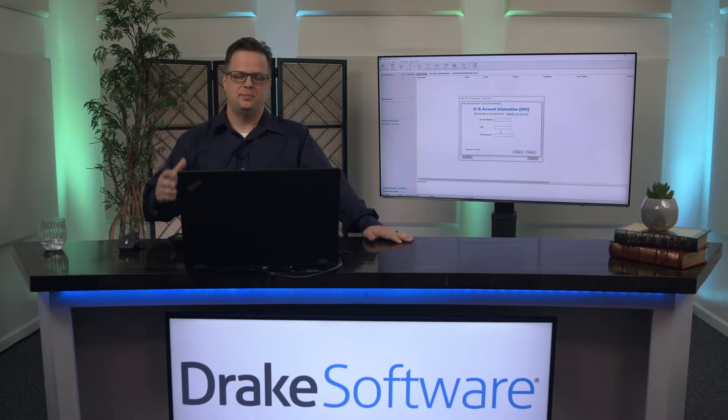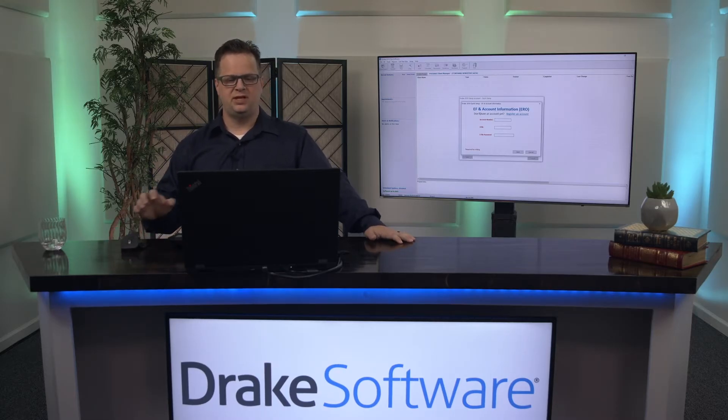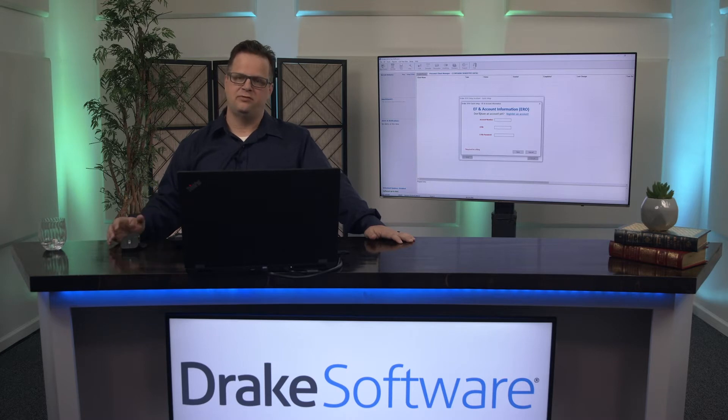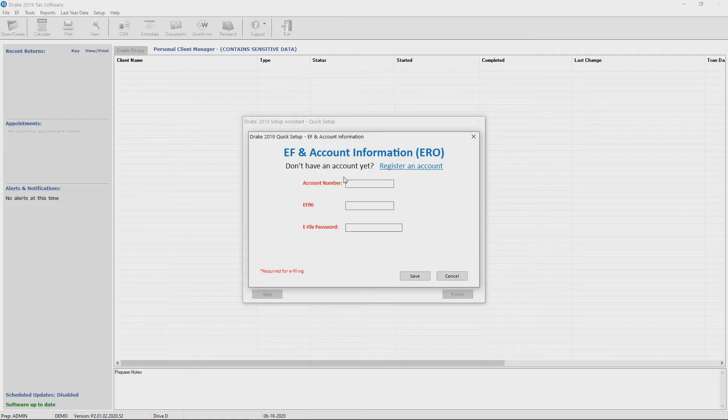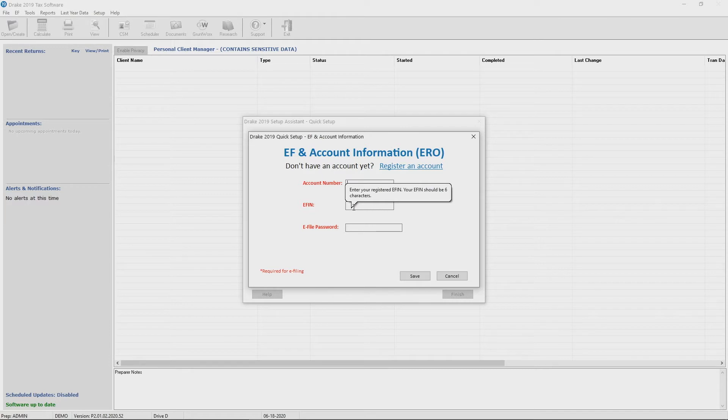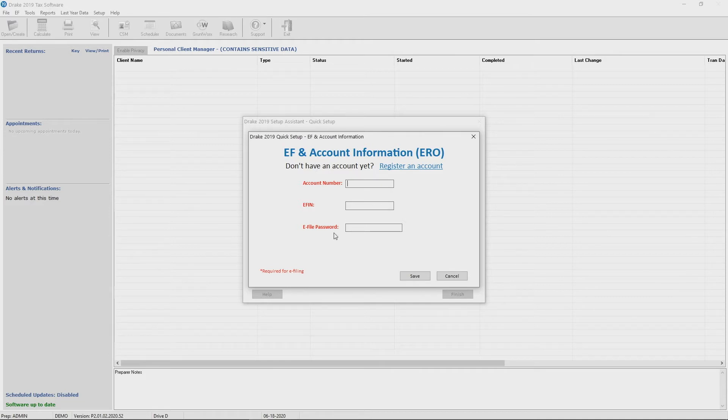After installing updates, the software will reopen and in our case it's going to take you to the EFIN and account information setup as a demo customer. So you're going to key in your account number. Your EFIN, which was assigned to you as a demo account, is going to start with an E, not your real EFIN. And your EFile password, which was emailed to you and you can also access through the Drake Support website where you downloaded the demo.